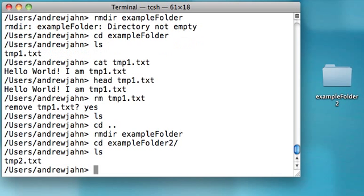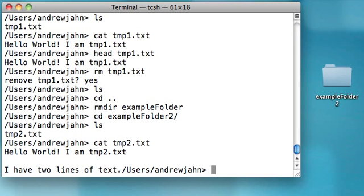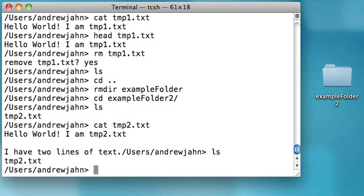Now let's see examplefolder2. Again, if I want to see what's inside this, I can just type in cat tmp2.txt, and it says, 'I have two lines of text,' and that's what's in that text file.